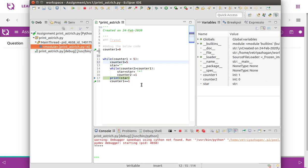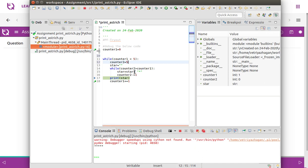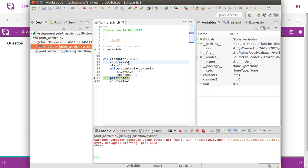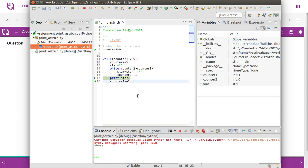The second time counter one is one, counter two is reset to five — so from one to five that is four executions, giving four asterisks. The third time counter one is two, counter two is five — two, three, four: three times executed, giving three asterisks. Fourth time counter one is three — two times executed. Finally counter one is four — only once executed. So the first line prints five asterisks, second line four, third line three, then two, then one.